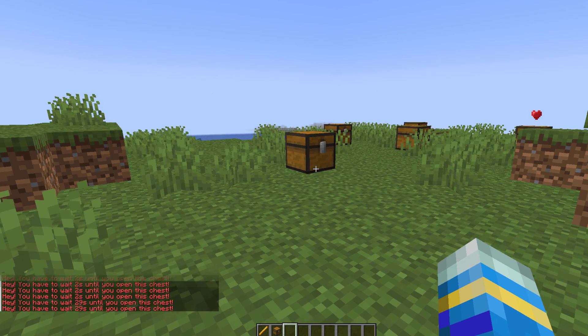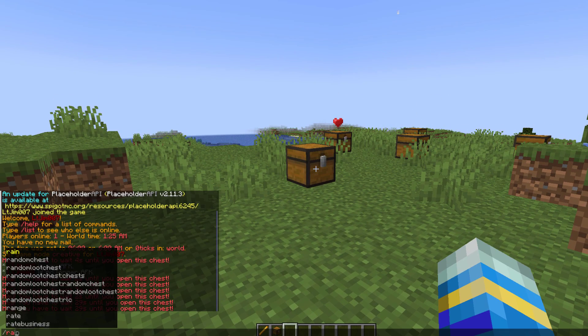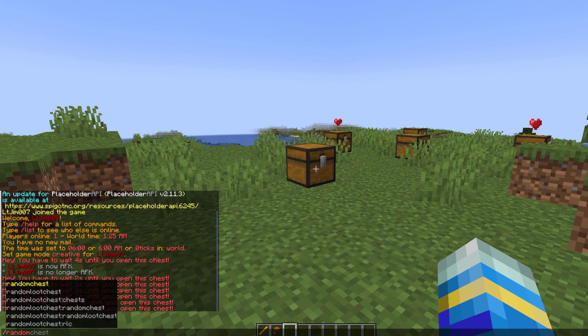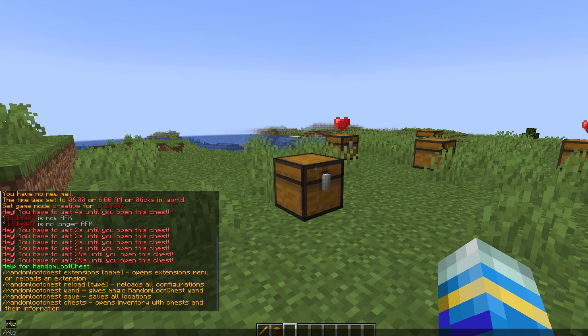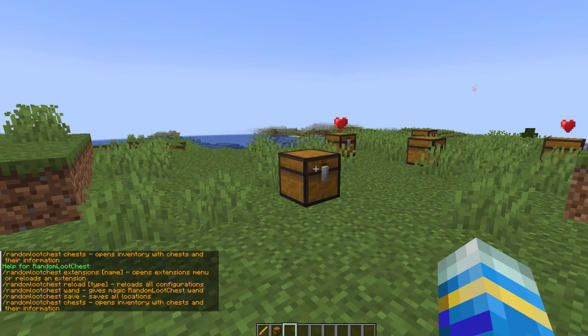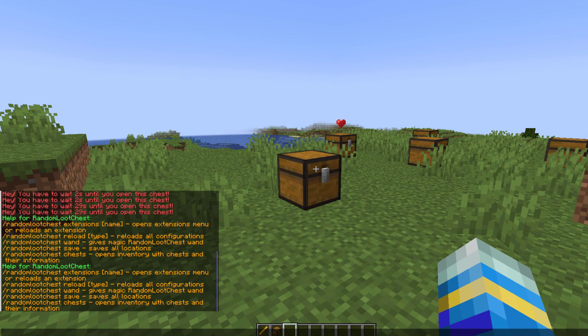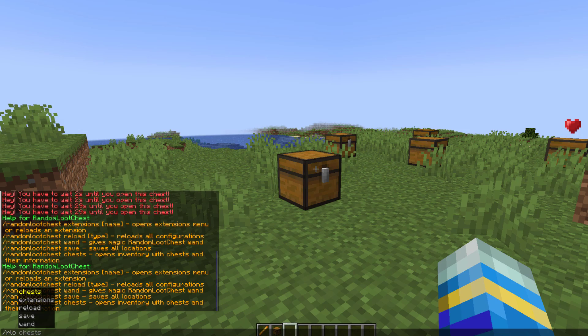In order to create some of these what we need to do is the /randomlootchest command. That's going to show us all of the different commands, and then you can do /rlc wand to get a special blaze rod which will allow you to create them.